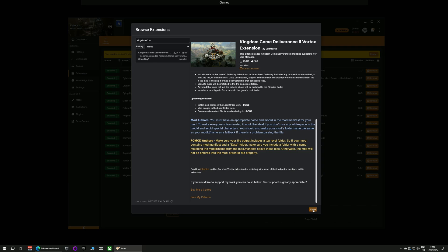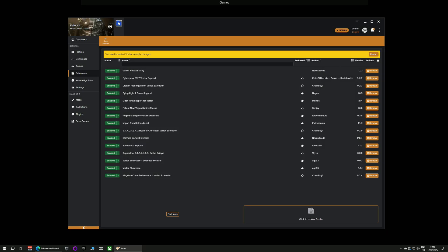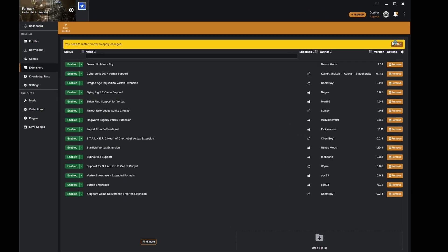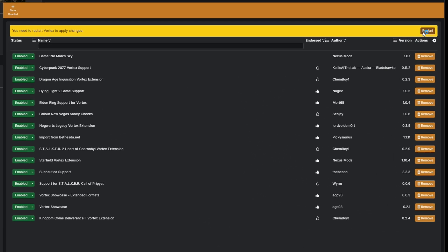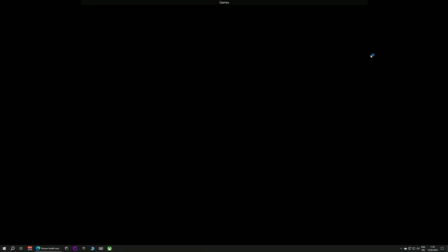Once it does go down to the bottom and click close and then you will need to restart Vortex for that extension to take effect. There should be a yellow highlighted panel at the top with a restart button. Just press that.